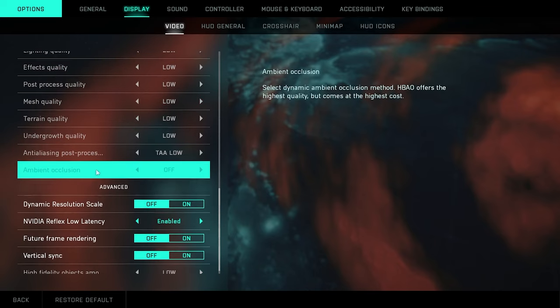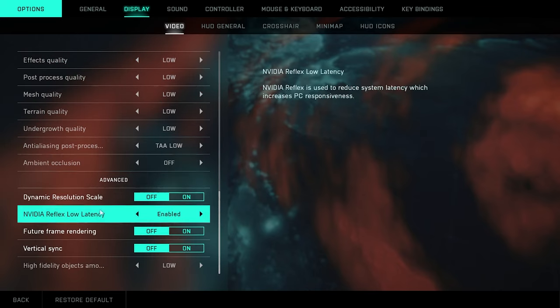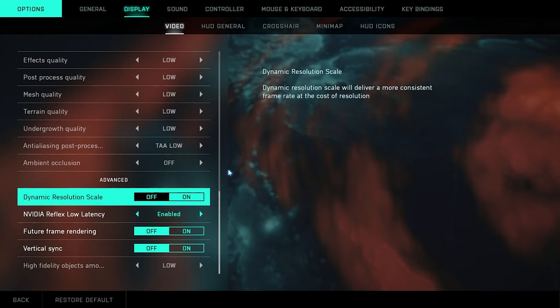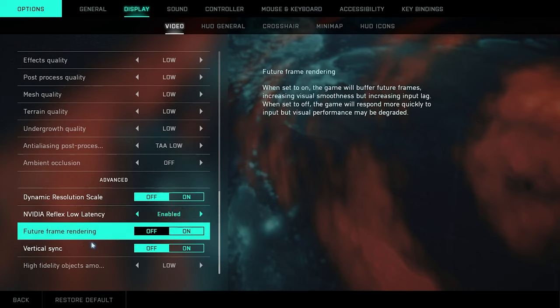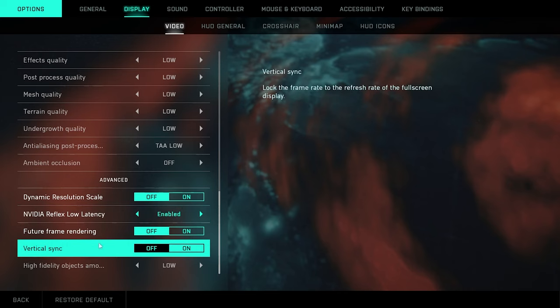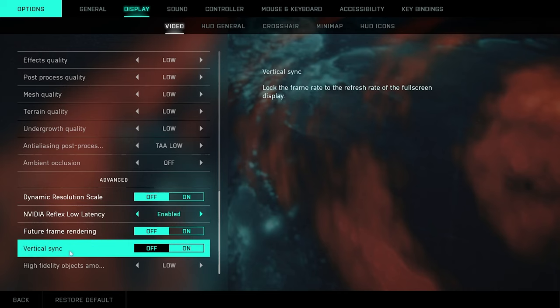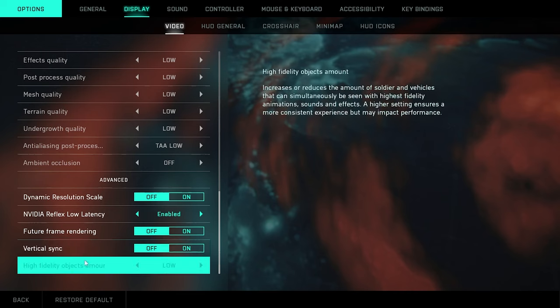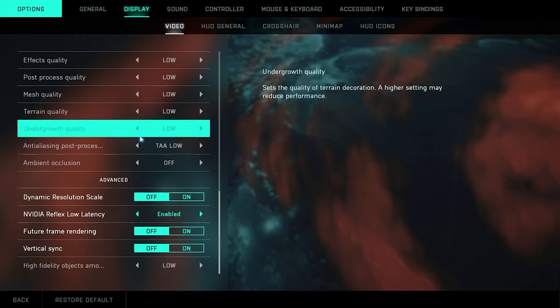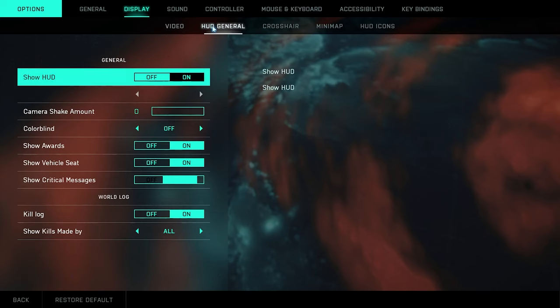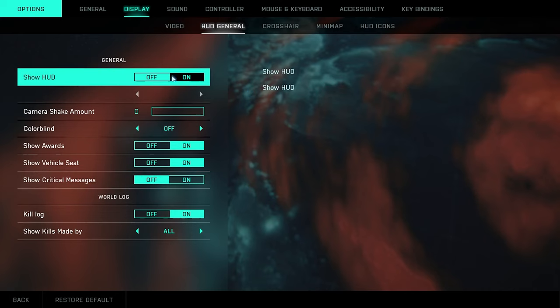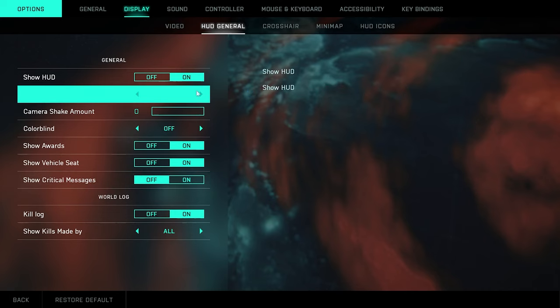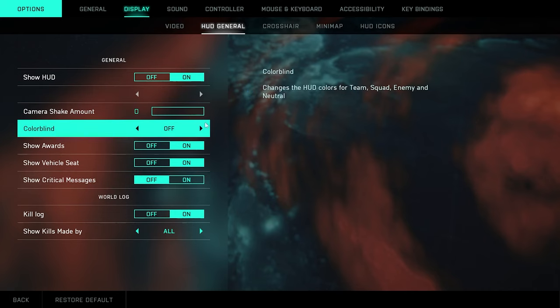Moving on here to the advanced settings, turn dynamic resolution scaling off. NVIDIA Reflex low latency, just go ahead and leave that on enabled. You don't want to do the boost. Future frame rendering, go ahead turn that off. V-sync, turn that off. And high fidelity objects, that's going to be put on low with your graphic settings here. For the HUD, obviously on. Camera shake, like I said, off.